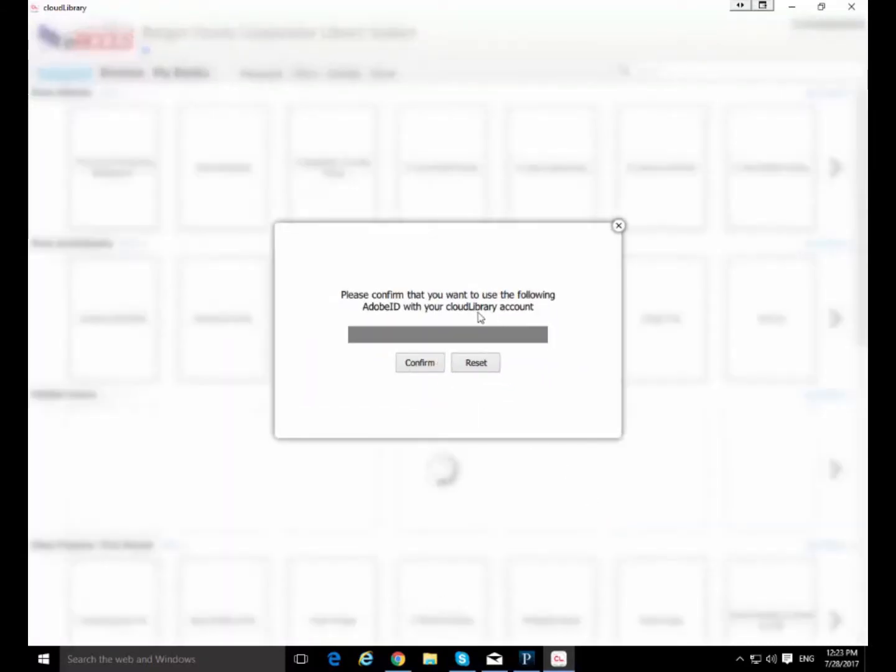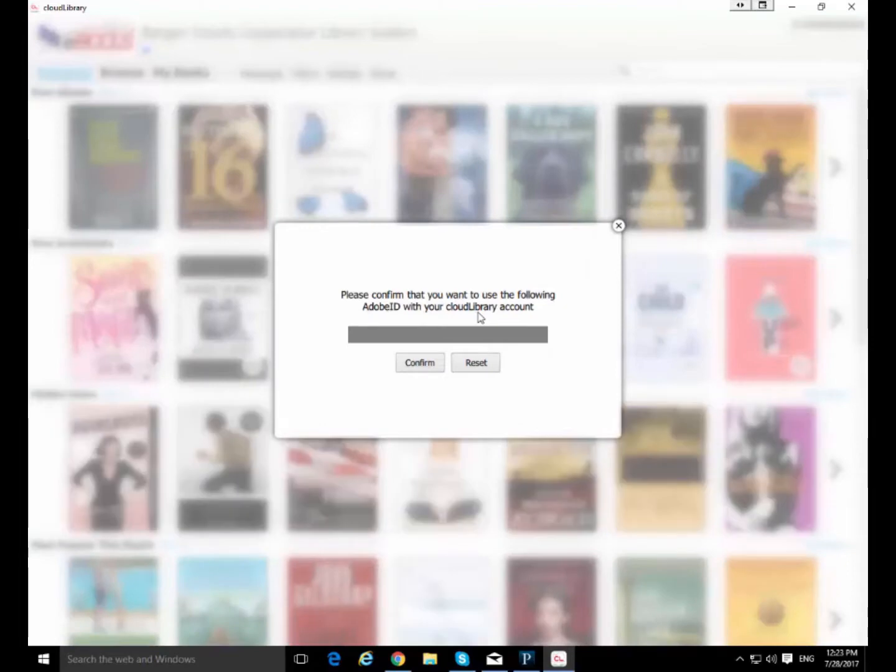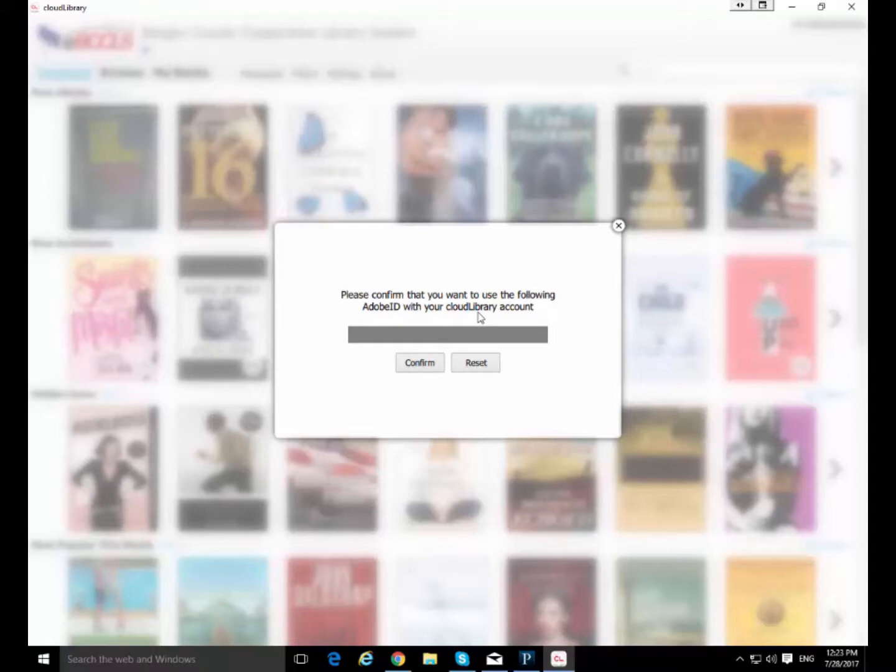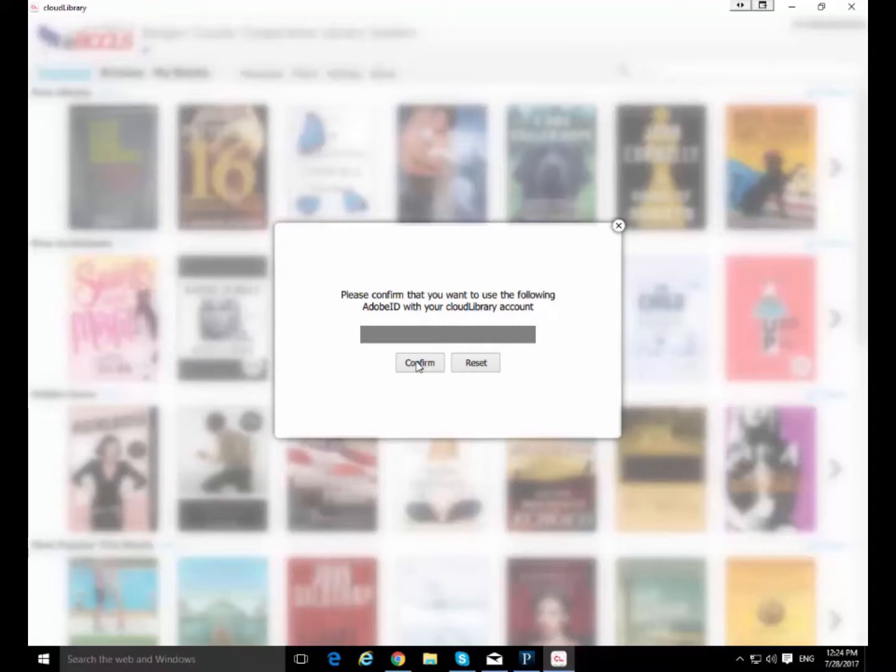Now if you have an Adobe ID that your computer is currently using it's going to ask you to confirm that you want to use that one. You can reset it, change it to a completely different one. You can click reset and then say I want you to just give me one, and it'll just make up a random one. But if you are using a Nook or Kobo reader you probably want to use a specific Adobe ID that is associated with that Nook or Kobo reader. And you need to know what that is to make this work. For now I'm going to confirm.